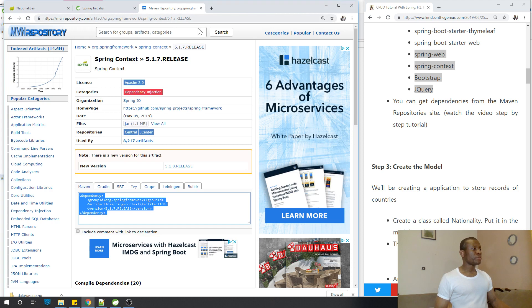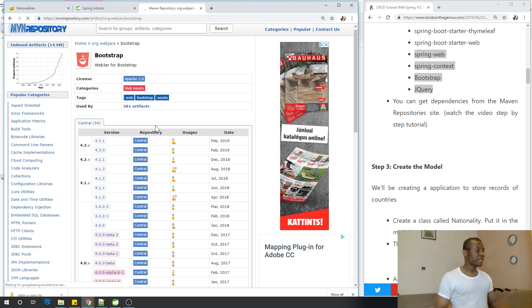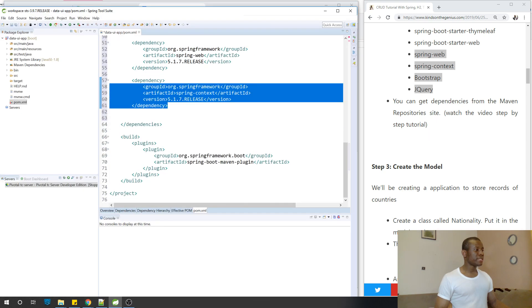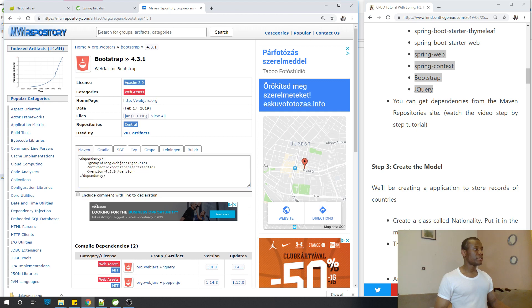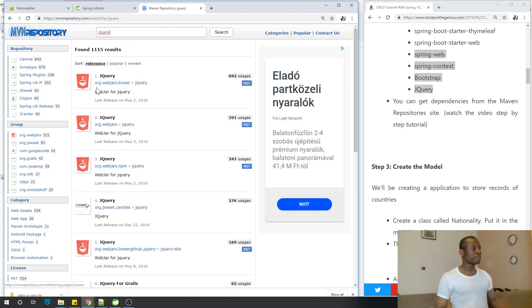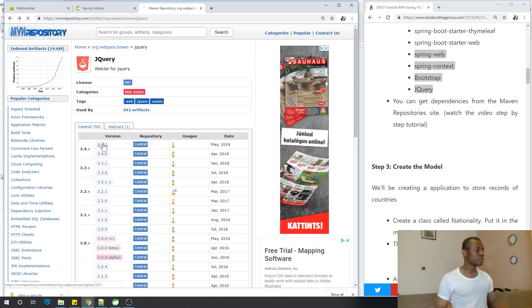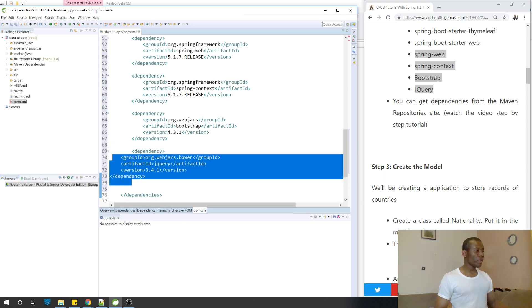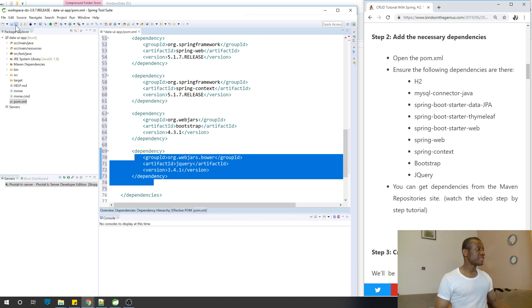Next, add Bootstrap. Search for it on mvnrepository — use org.webjars.bootstrap, not org.webjars.bowrap. Use version 4.3.1. Copy it and paste it into the dependencies section of the pom.xml. Finally, the last dependency needed is jQuery — search for it, click on the correct version, copy it, and paste it. Now all the dependencies have been added.